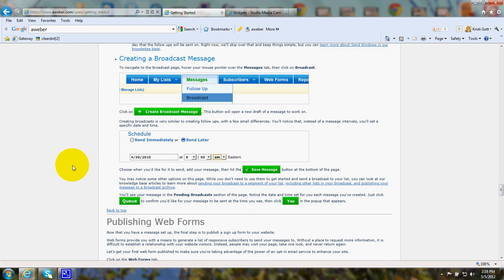A broadcast message is where, as I mentioned, you can just automatically choose to send your blog posts. You can choose to have that sent for every blog post or for every three blog posts.